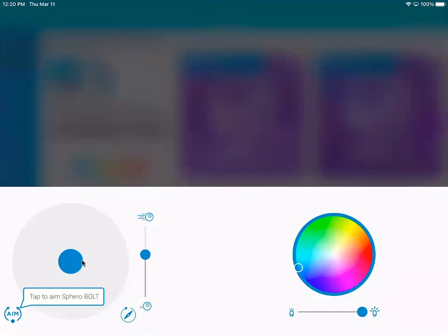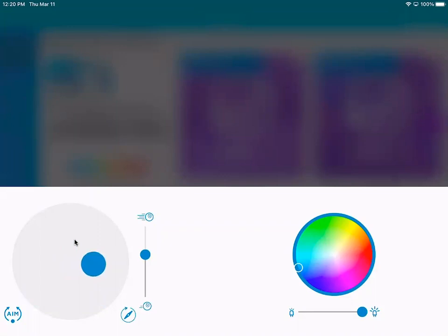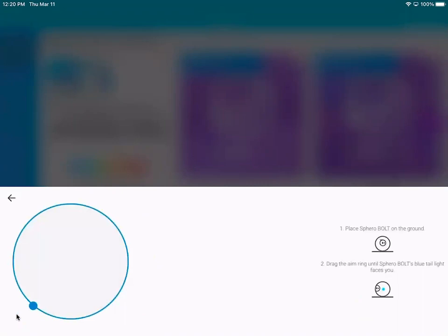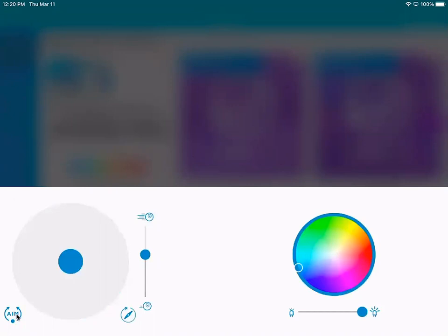So here I am and this is where I can drive. This is like a remote control so I can drag this little blue thing to make it move. I can also click aim over in the bottom corner and by dragging this around the little blue light on the back of the robot will move and that will show me where the back of my robot is.